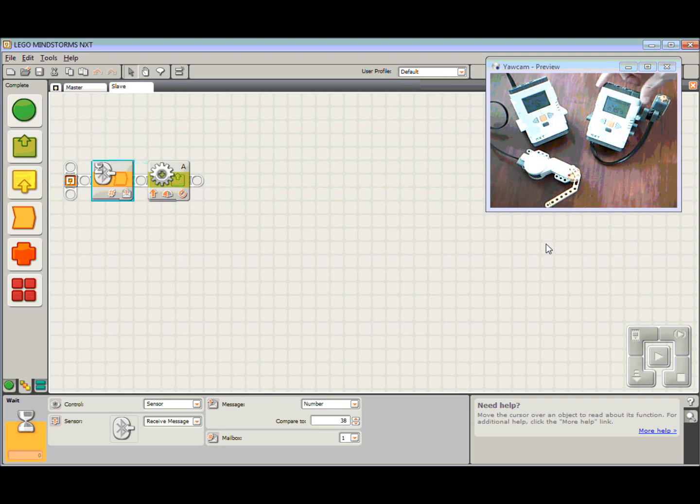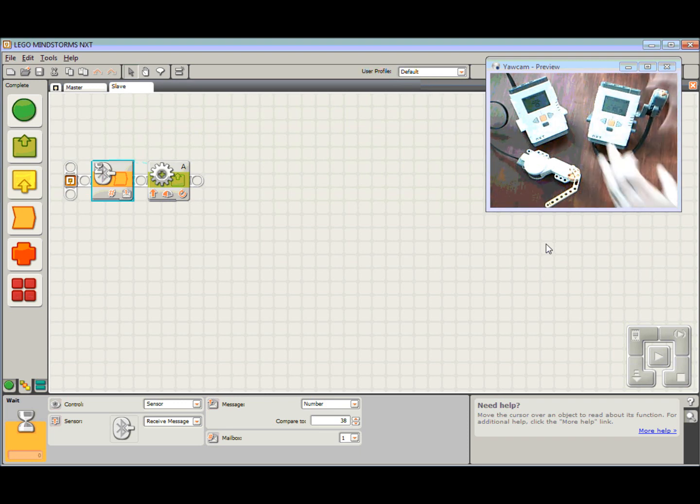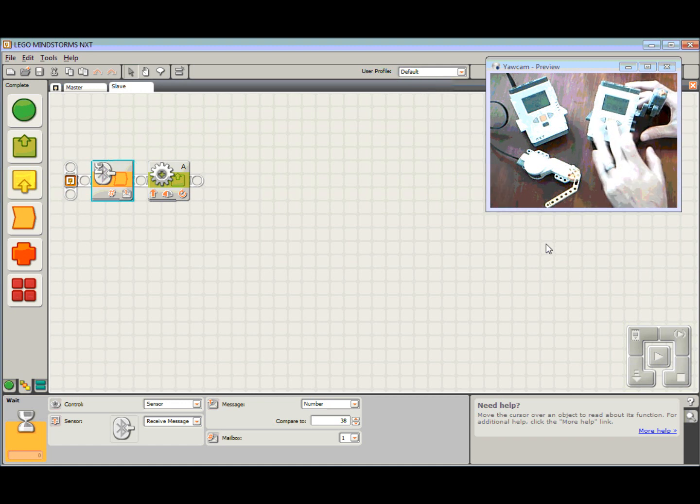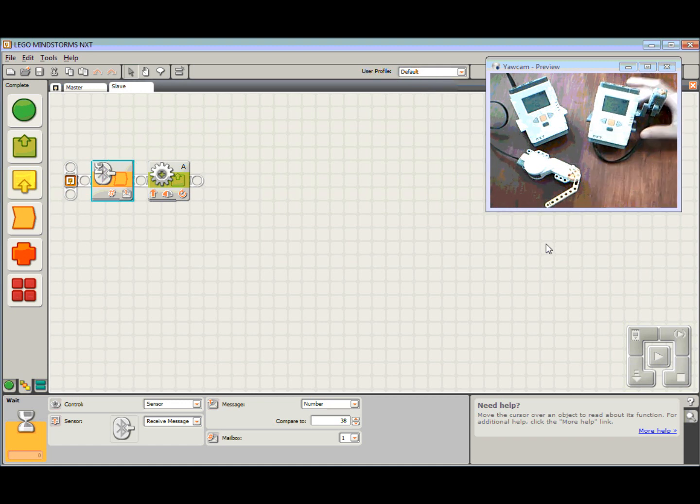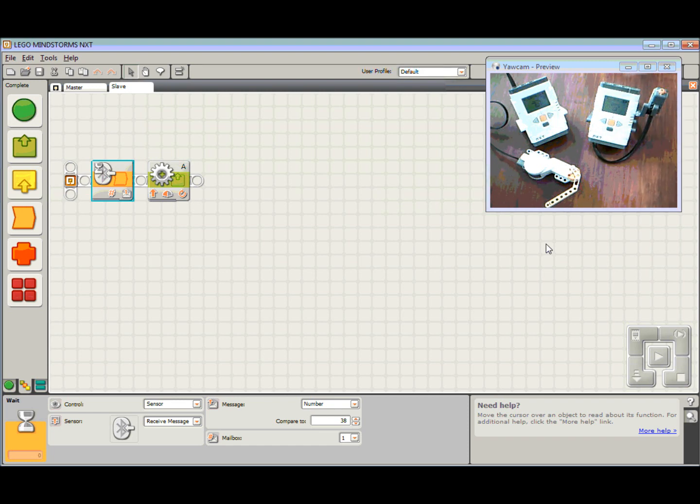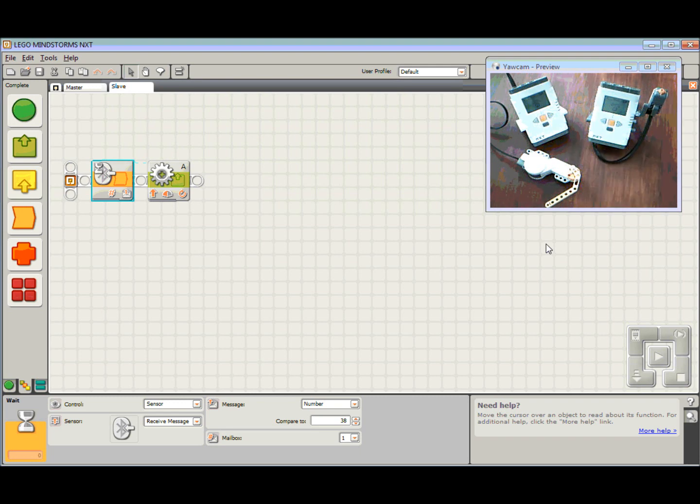And here's my master. Let's get the master program running. So we've got my files, software files, there's the master program, and then make it run. So now the master program is waiting until the push button has been pressed. Once the push button's pressed, it's then going to send that number 38 across to the slave.